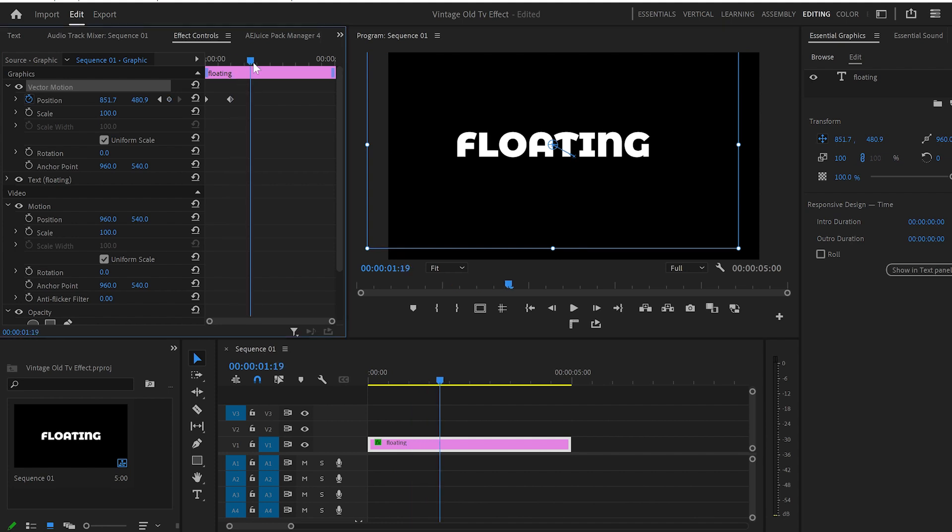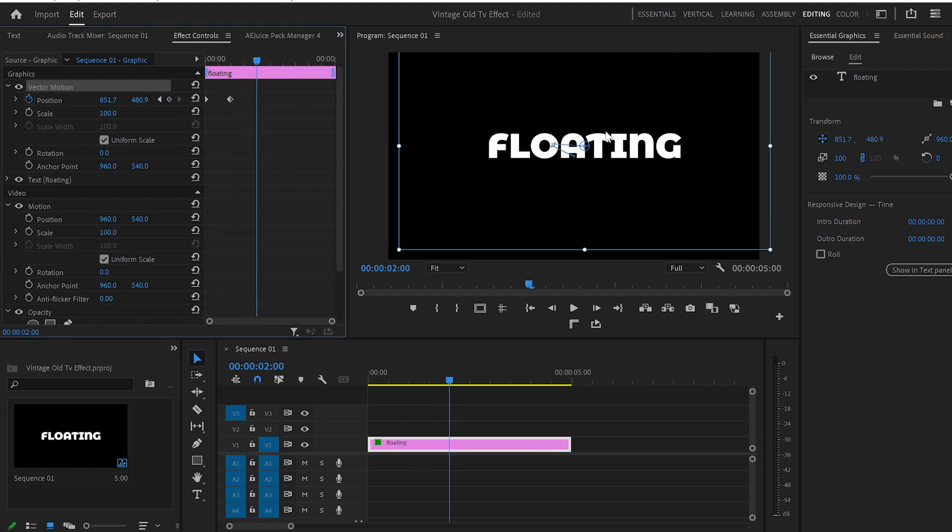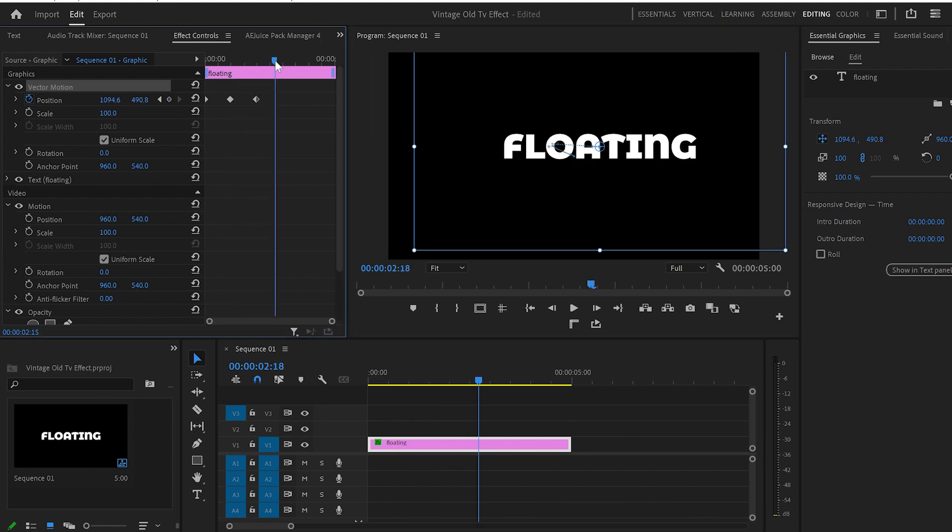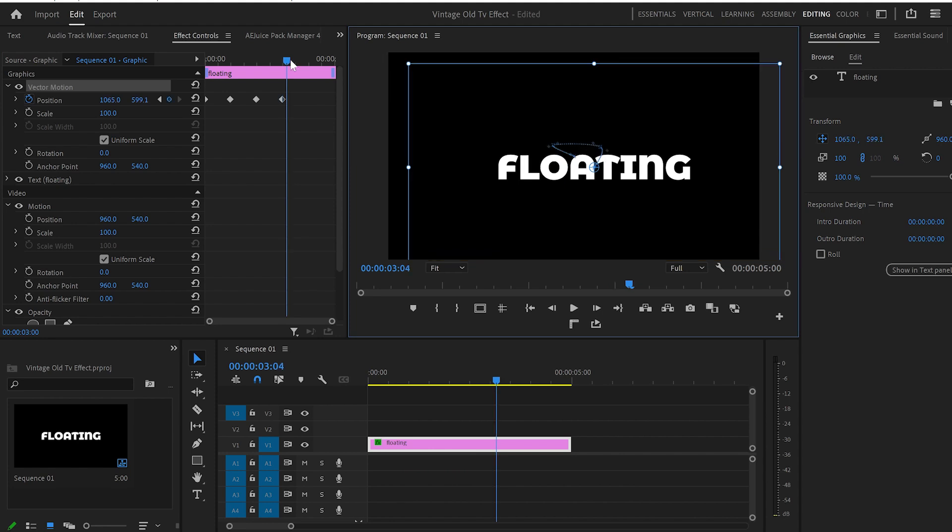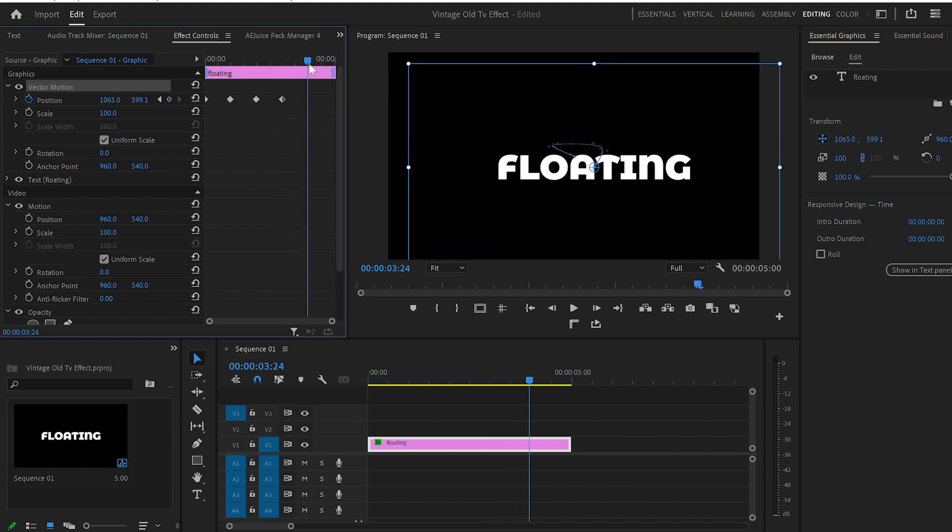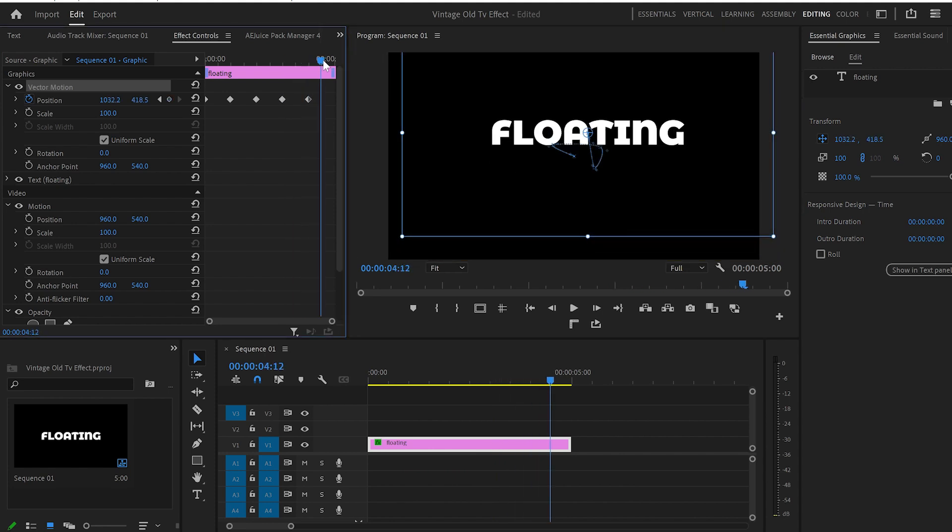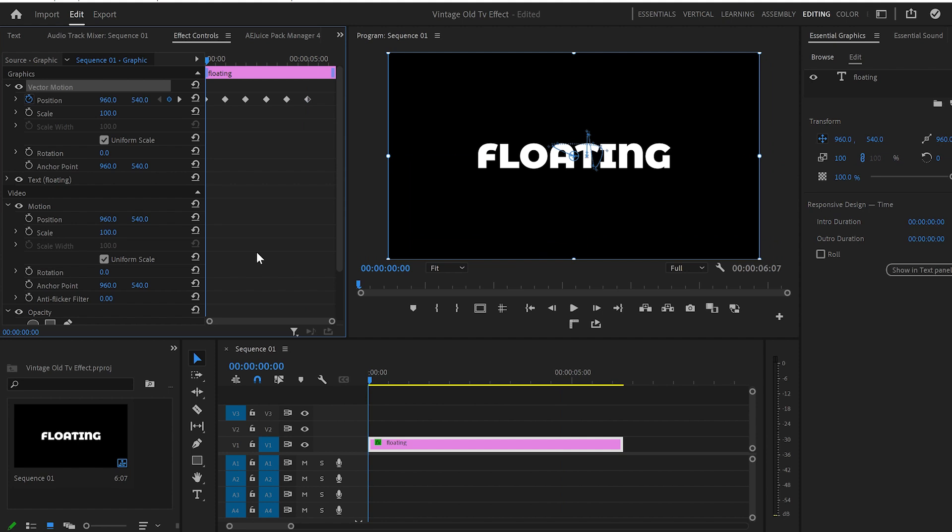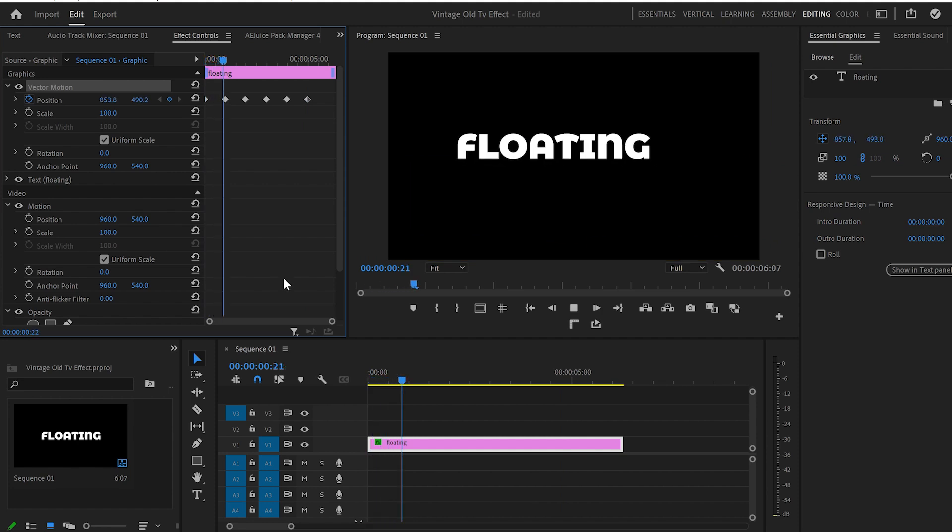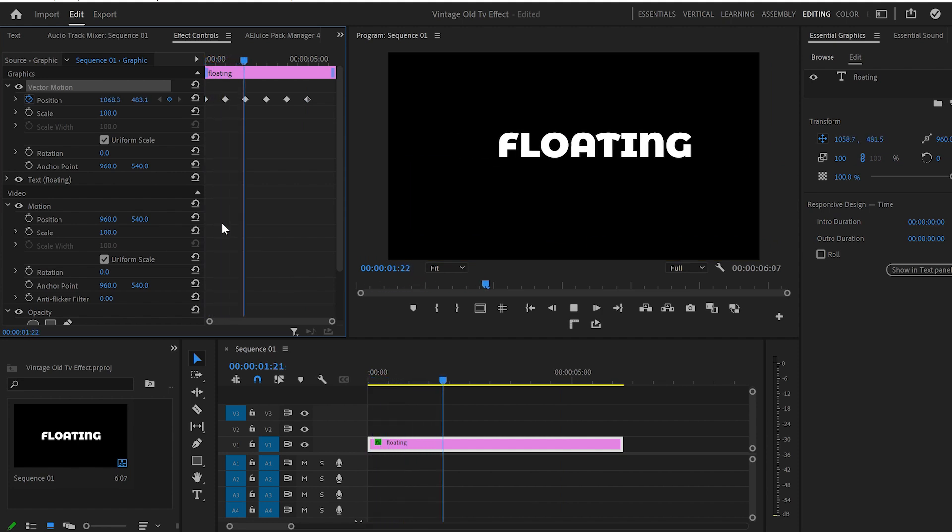Then I'll move further one second forward and drag the text to the right. Again, one second forward, drag the text down. One second forward up. One more time, one second forward down. And then when we play it, we've got something like this.